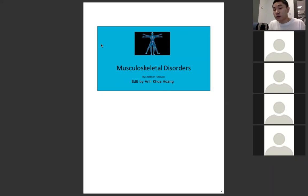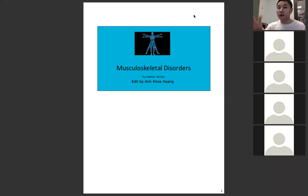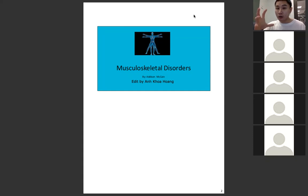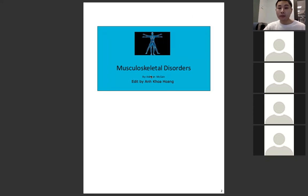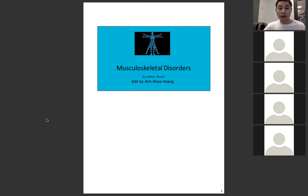Today we are going to cover Musculoskeletal Disorders. This chapter is a long chapter with a lot of different diseases and pathologies relating to the bone and musculoskeletal system. It's going to be a little longer than regular sessions, but I'll go through what we need to know and tell you what you don't need to focus on. I hope everyone is ready — please stop me if you have any questions.